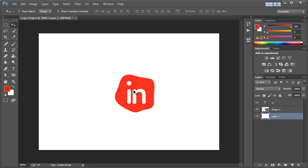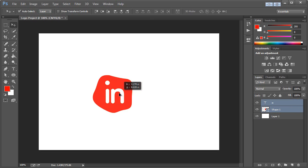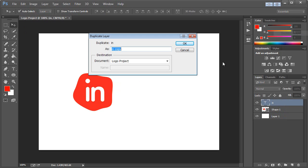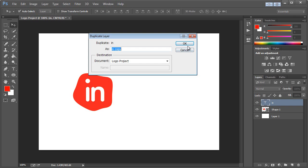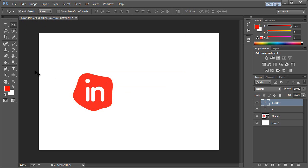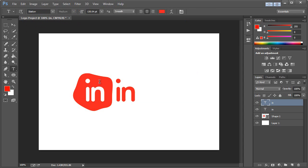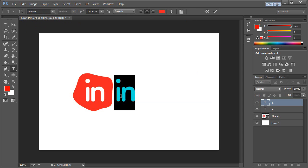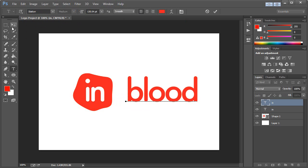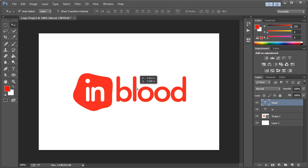So if we take our move tool, choose auto select layer, we can go ahead and just select the in type, hold shift, and we can select both of those and just move them over. So now what we want to do is take our in type, and we're going to duplicate that. Right click duplicate layer and hit OK. And we'll move it over here. Take the type tool, and we will make it this same color. And we'll just type blood. OK. So that looks pretty good for now.